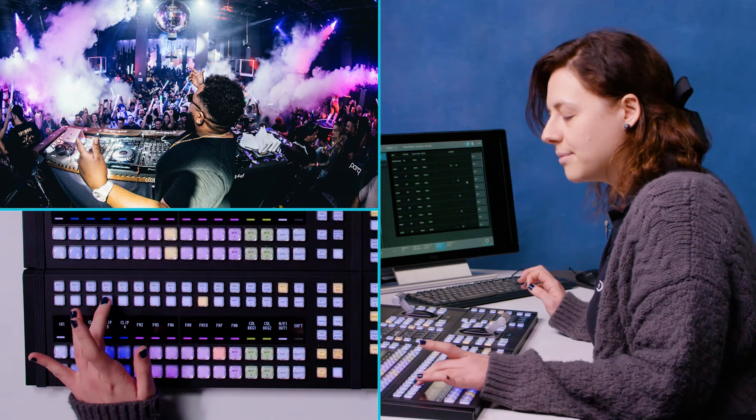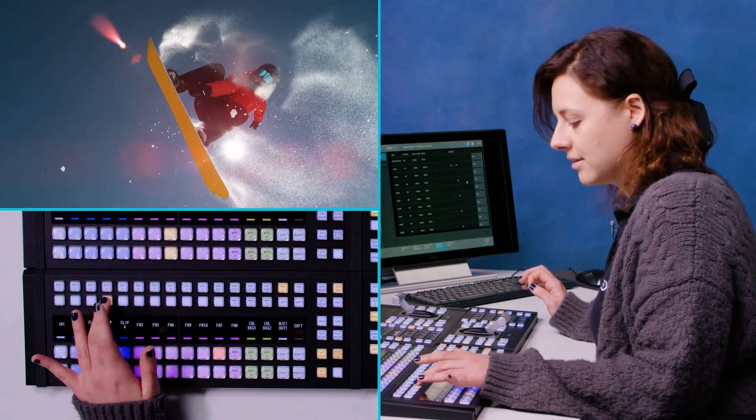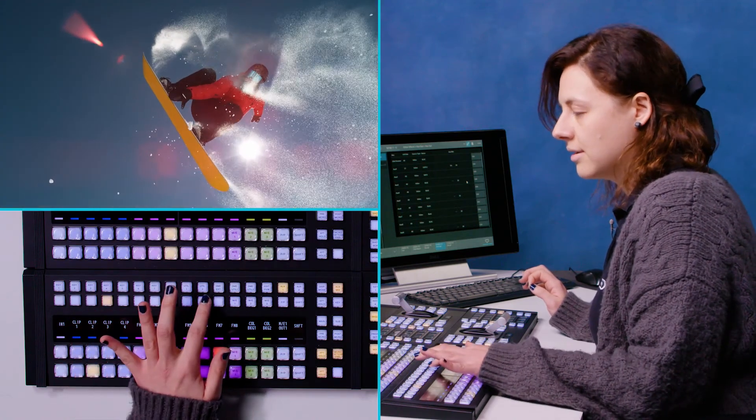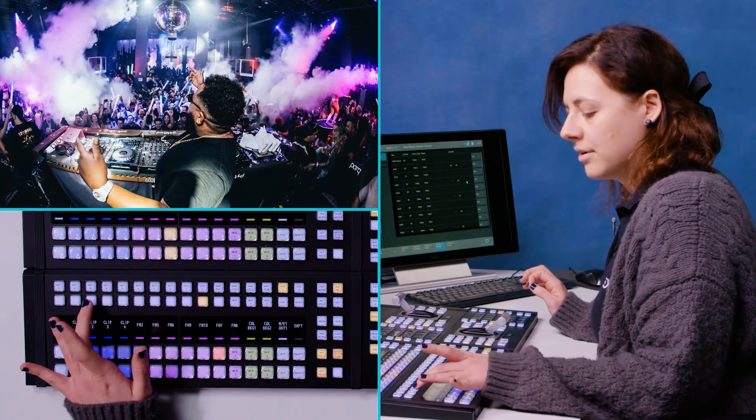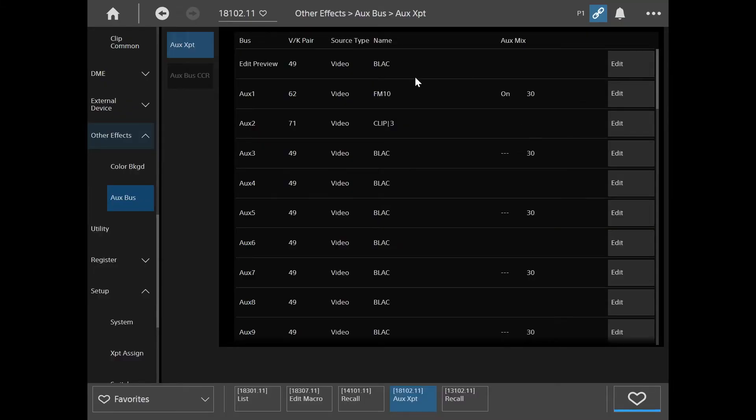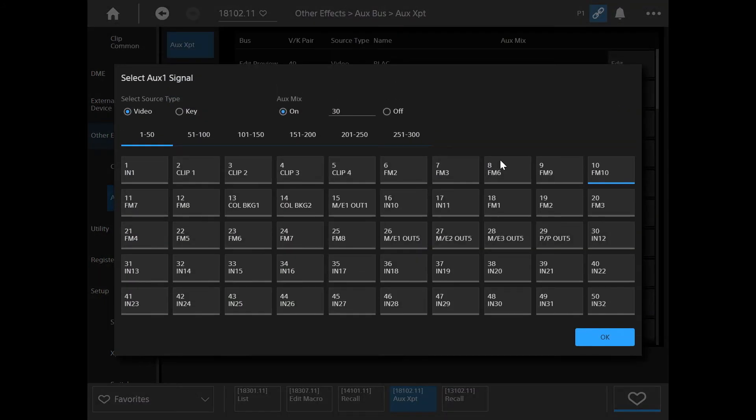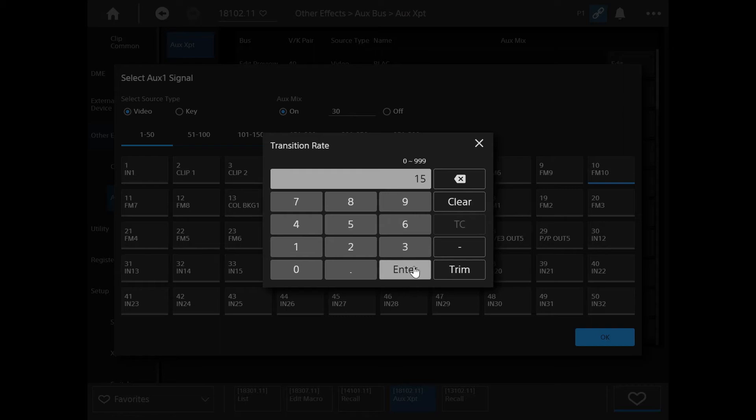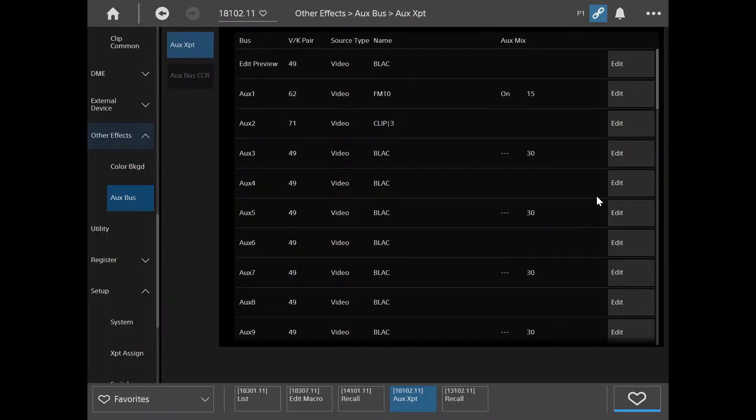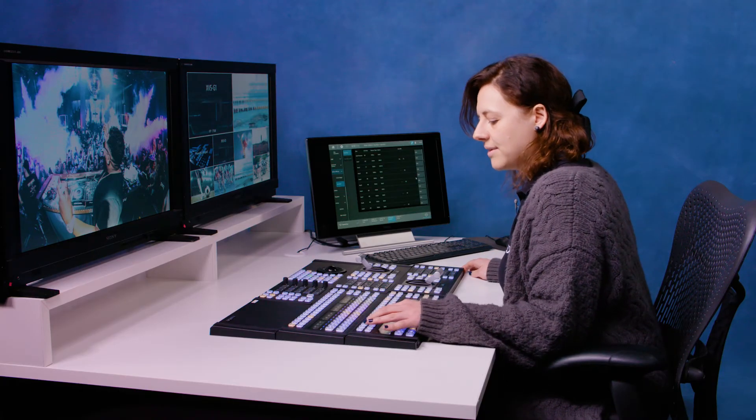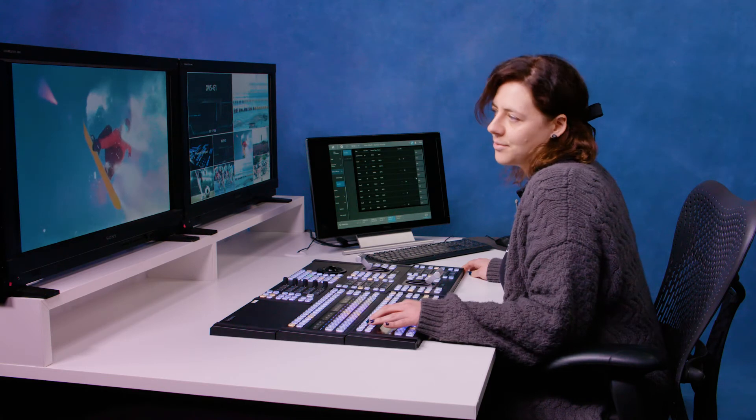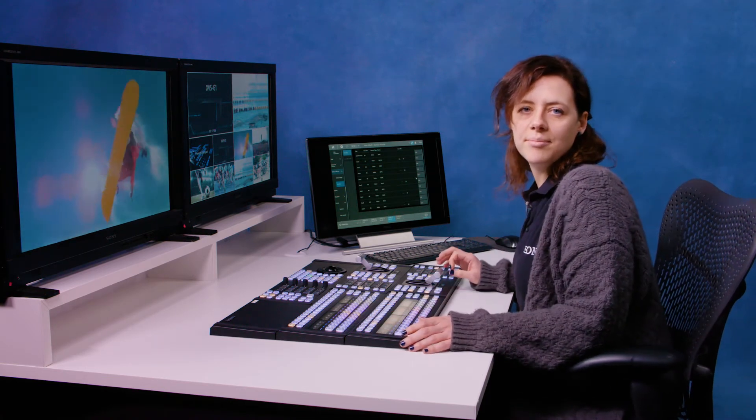Or you can do it on the menu. So back in aux bus aux cross point I go to aux 1 and then edit and you can see I can turn that aux mix on and off. I can also set the transition rate for that as well so I can make that something shorter for example and then when I mix between things it's a little bit shorter. So that's a really useful feature on the G1.